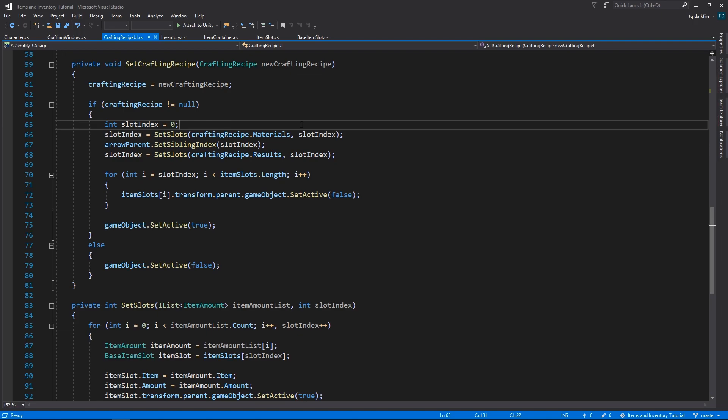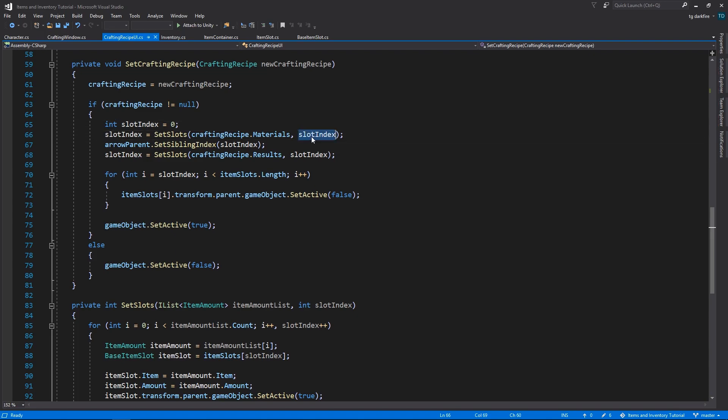Visually, we want our crafting recipe UI to show us all of the materials, then an arrow, and then all of the results. And that's exactly what we are doing right here. We are starting at slot index 0, then we are going to go through all of the materials in the crafting recipe, and assigning them to each of the slots.